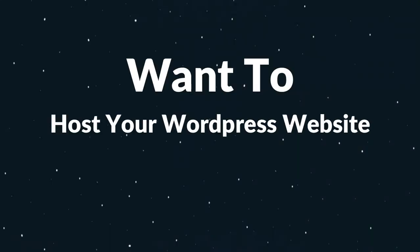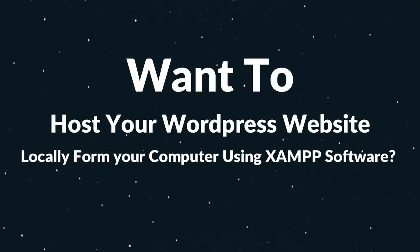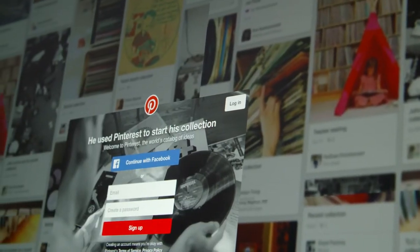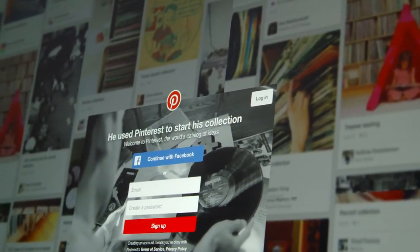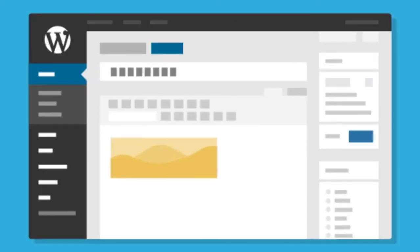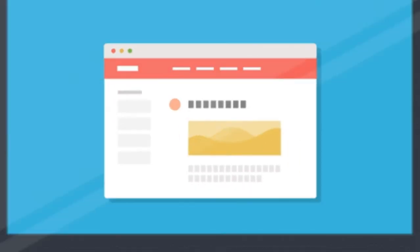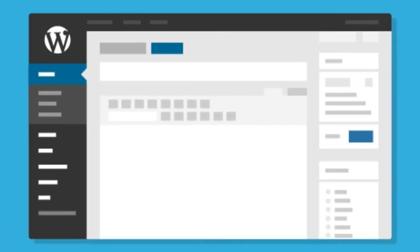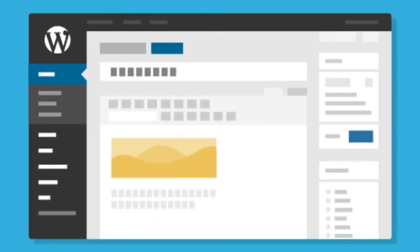Want to host your WordPress website locally from your computer using XAMPP software? This is a great idea if you want a development site that can be used for testing or any other purposes. XAMPP lets you run a website from your very own computer, and once you get it set up you can spin up any WordPress install with just a few clicks.